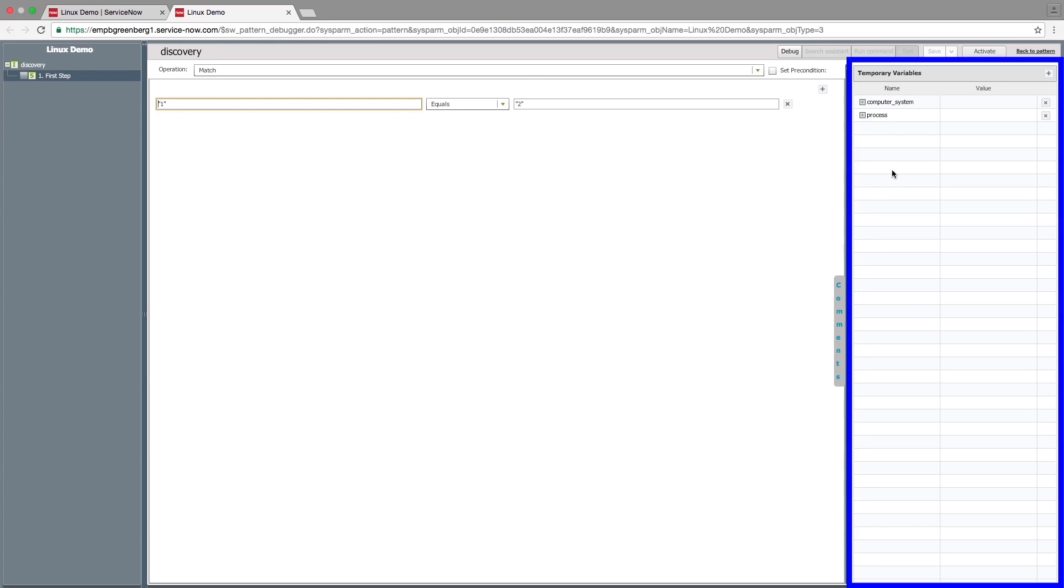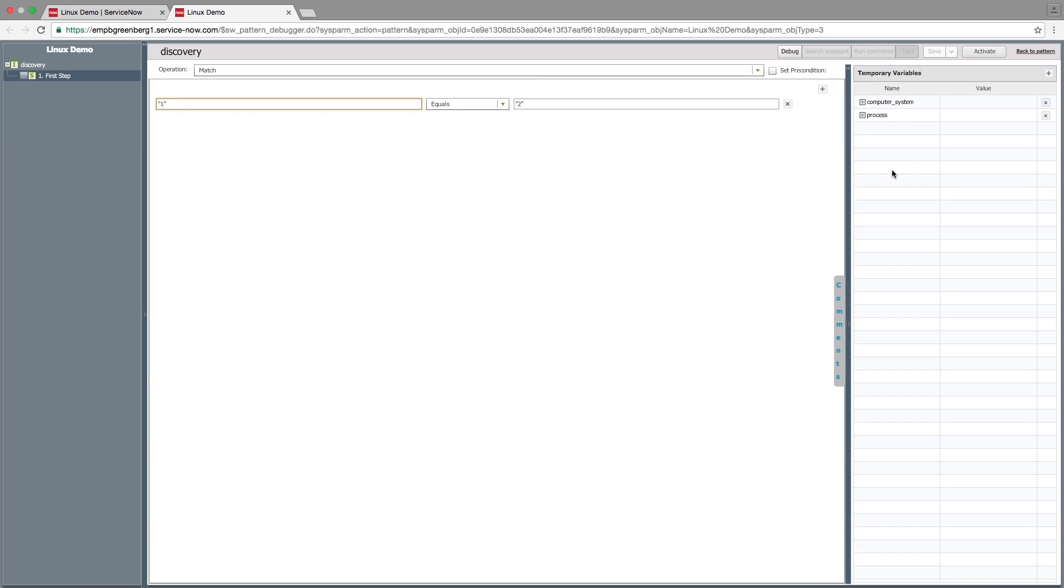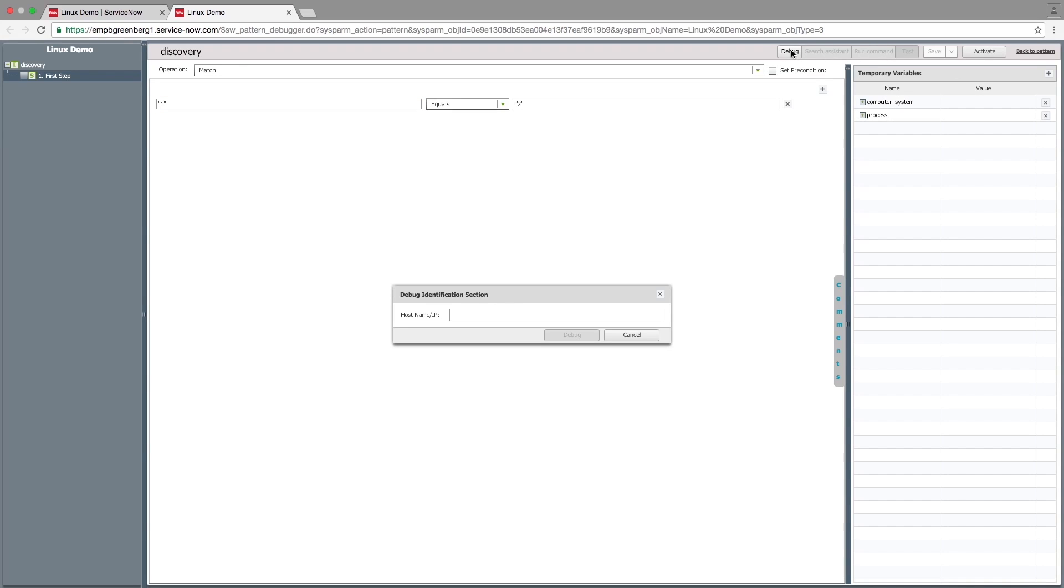On the right, you see the tables and variables discovered and created during the debug session. The debug session allows you to run operations against a device in real time. To connect to the device and start a debug session, click Debug and enter the host's IP address.